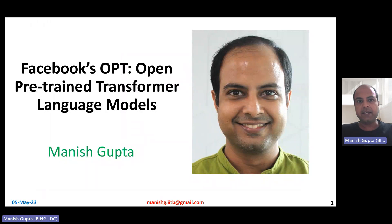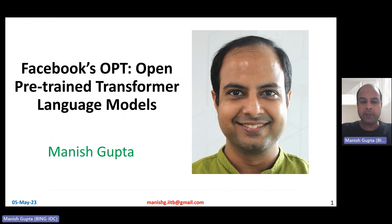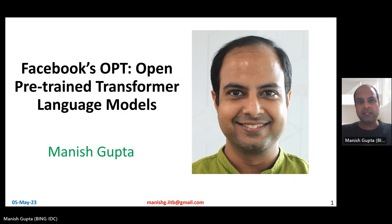Hi, my name is Manish Gupta, and in this video I'm going to talk about OPT, open pre-trained transformer language models from Facebook. Let's get started.